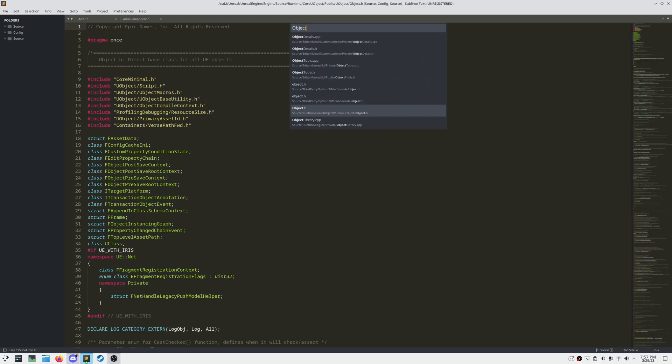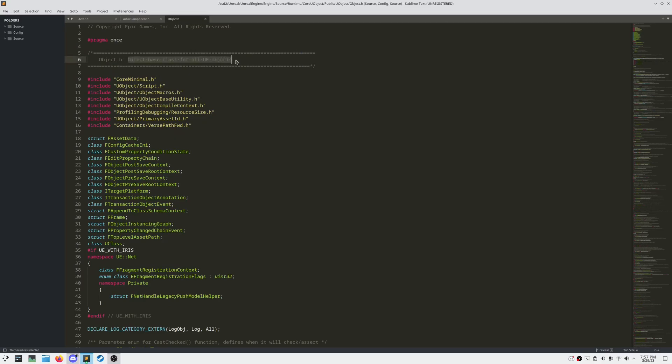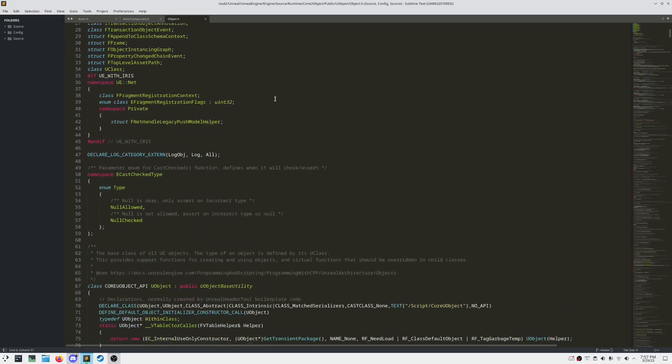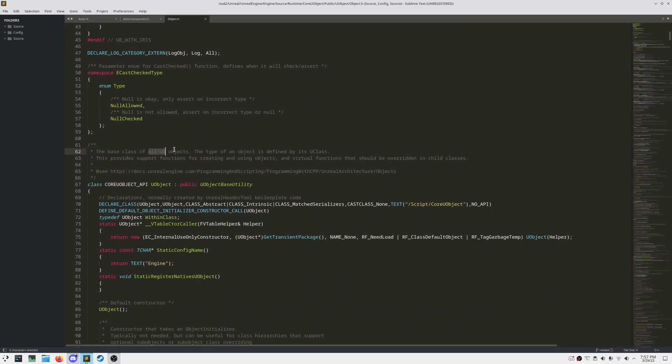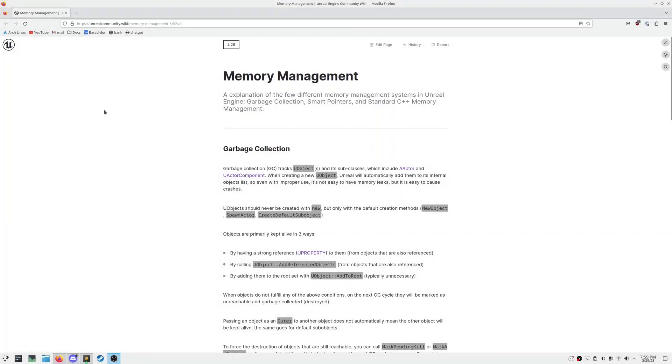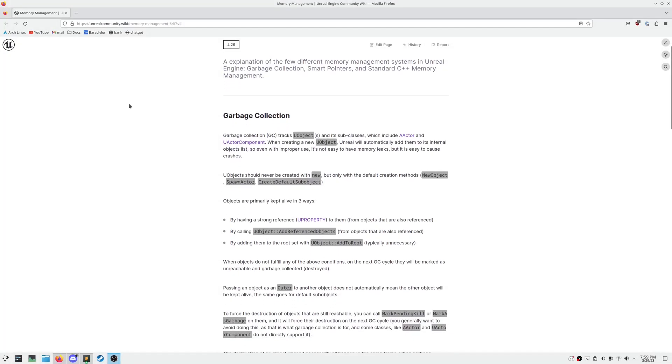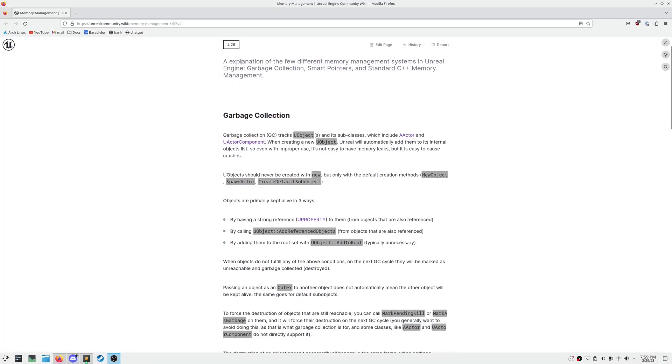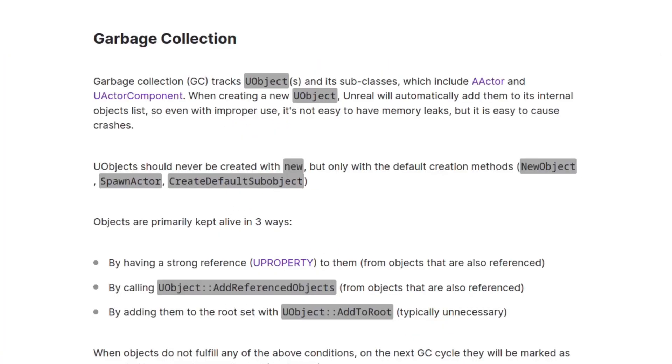One thing that was not covered in the previous video is the concept of memory management and garbage collection. Every child of U Object is automatically memory managed by Unreal's garbage collector. If we head over to Unreal Engine's community wiki, we can see that garbage collection tracks U Objects and its subclasses, which include Actor and U Actor Component, which means we never have to use the keyword new, and we never have to use the keyword delete. The exception to this is if you create a class whose parent is not derived from U Object in some way.